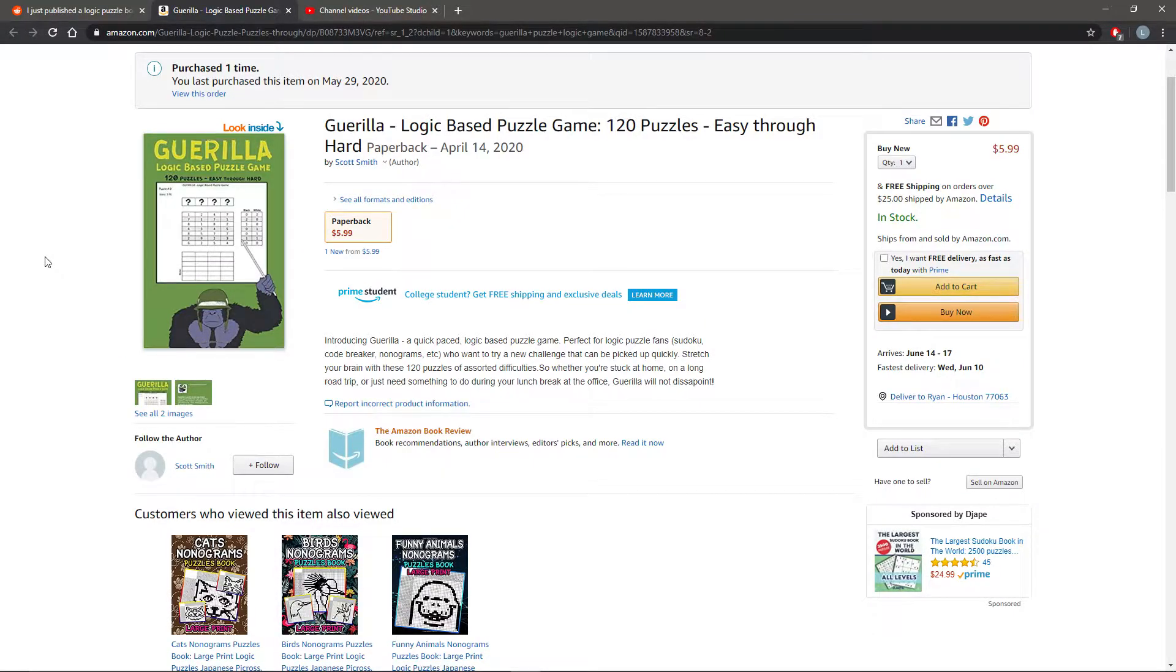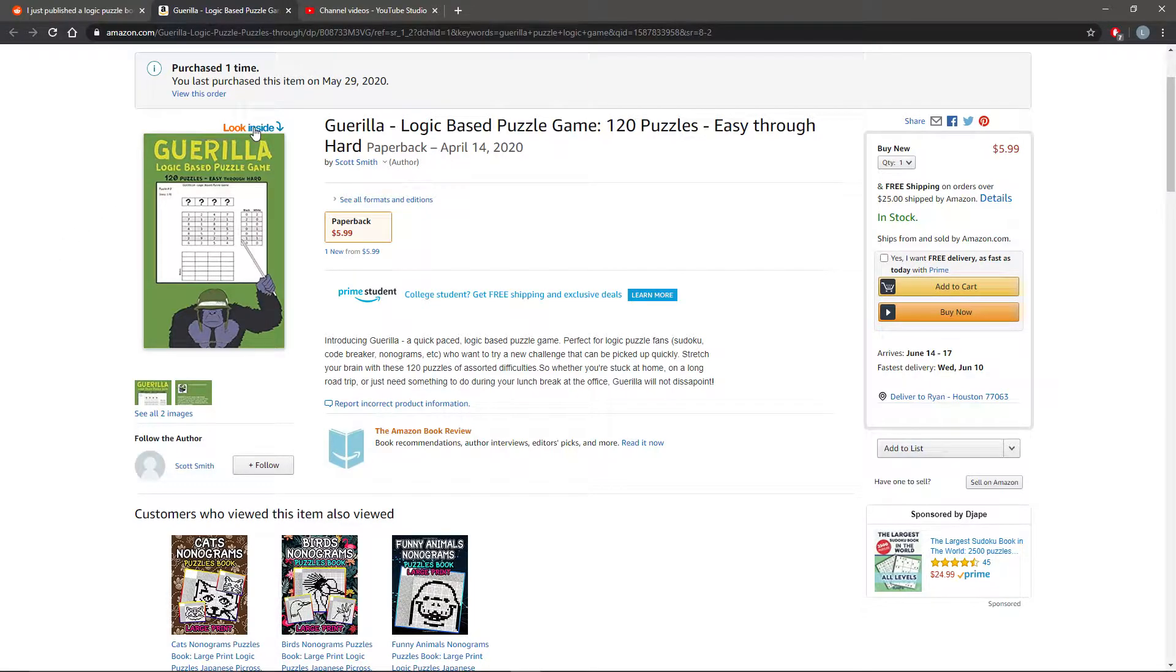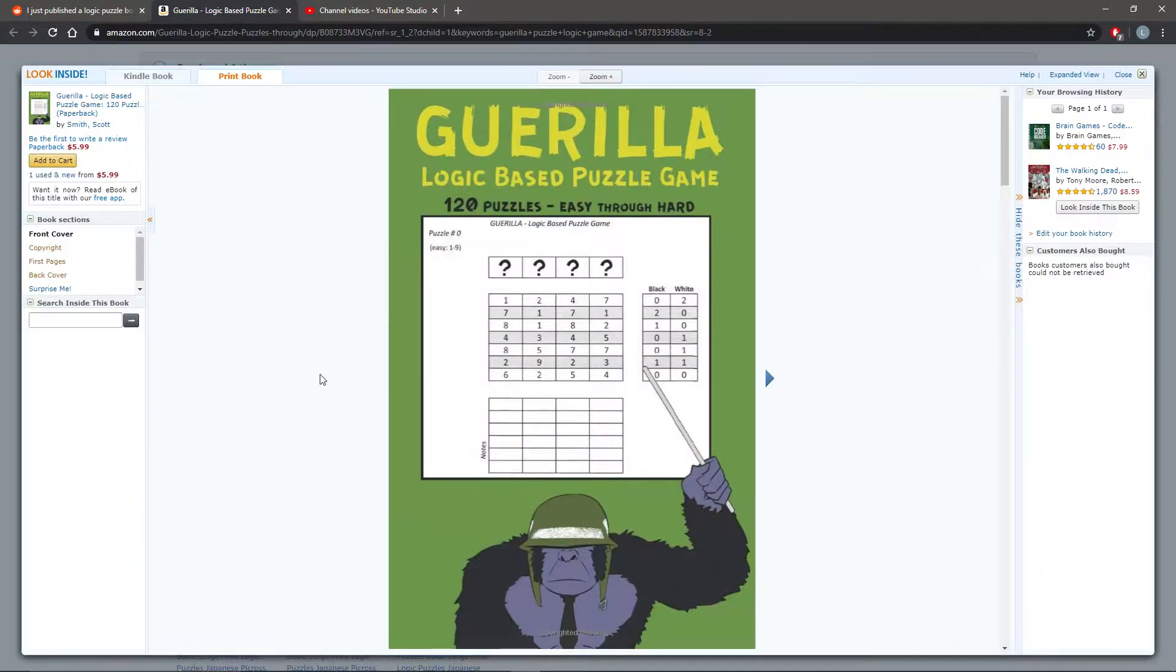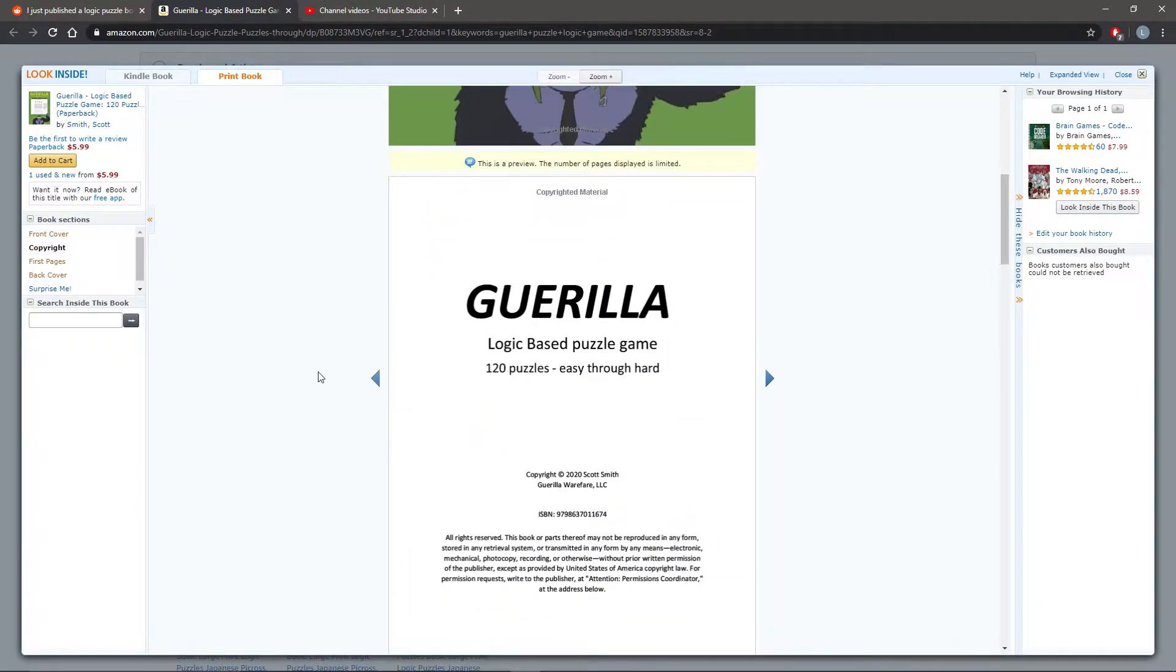Alright, before starting the hard samples, I wanted to share this Amazon Link, the Guerrilla Logic-based puzzle game booklet. It's like 10 inches tall by maybe 6 inches wide. It's only paperback, costs $6 USD, and the author is Scott Smith. So in case you want to take a look inside, you can view this Amazon Link.